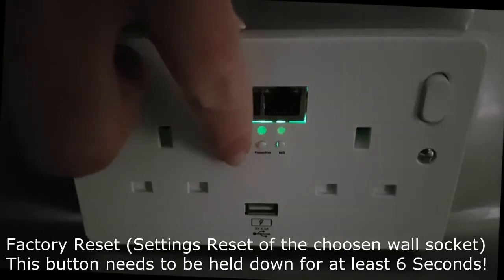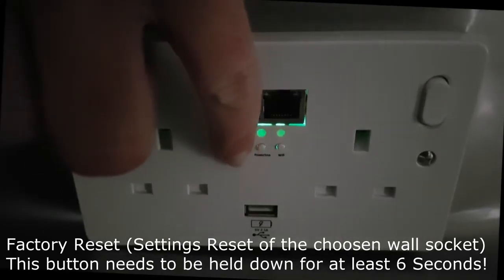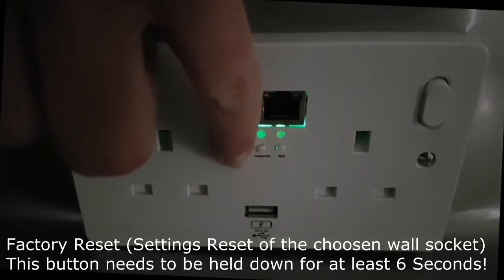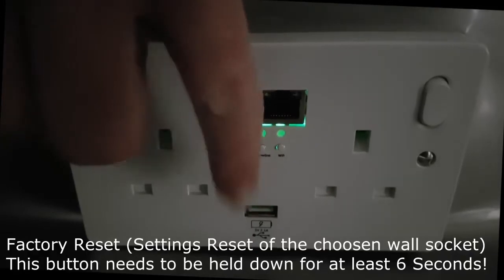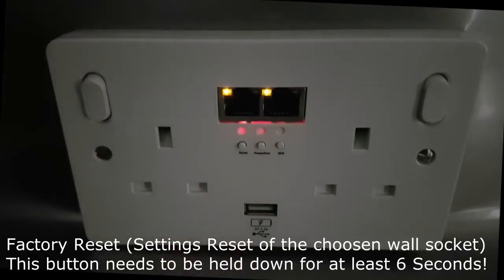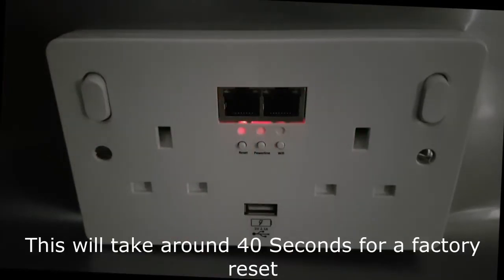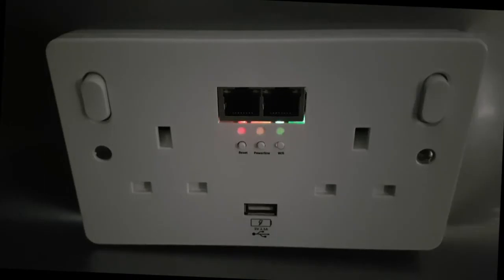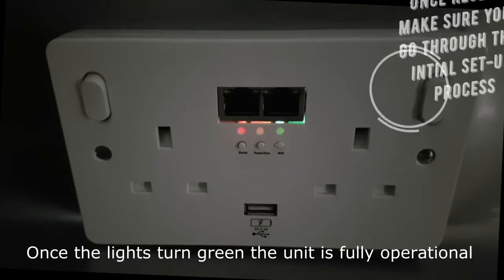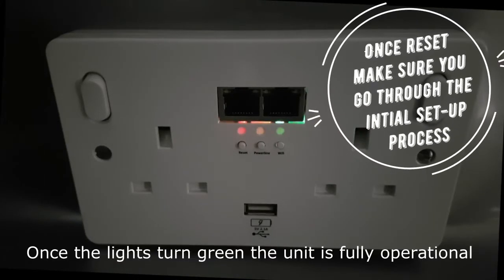If for any reason this doesn't fix the problem, then you might just need to do a quick factory reset. This is simply achieved by pressing the reset button for at least 6 seconds. This will take around 40 seconds for a factory reset. Once the lights turn green, the unit is fully operational.